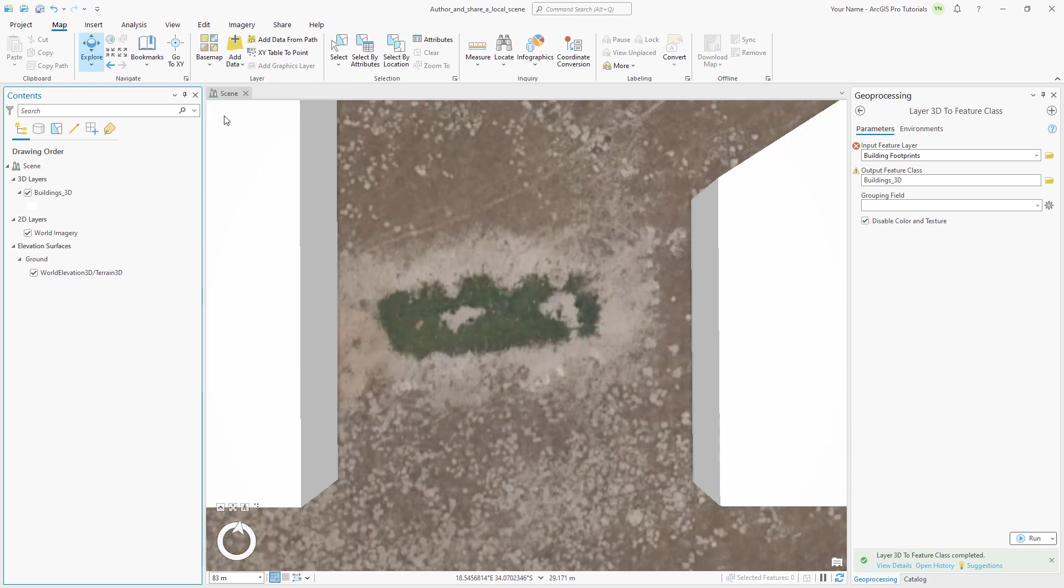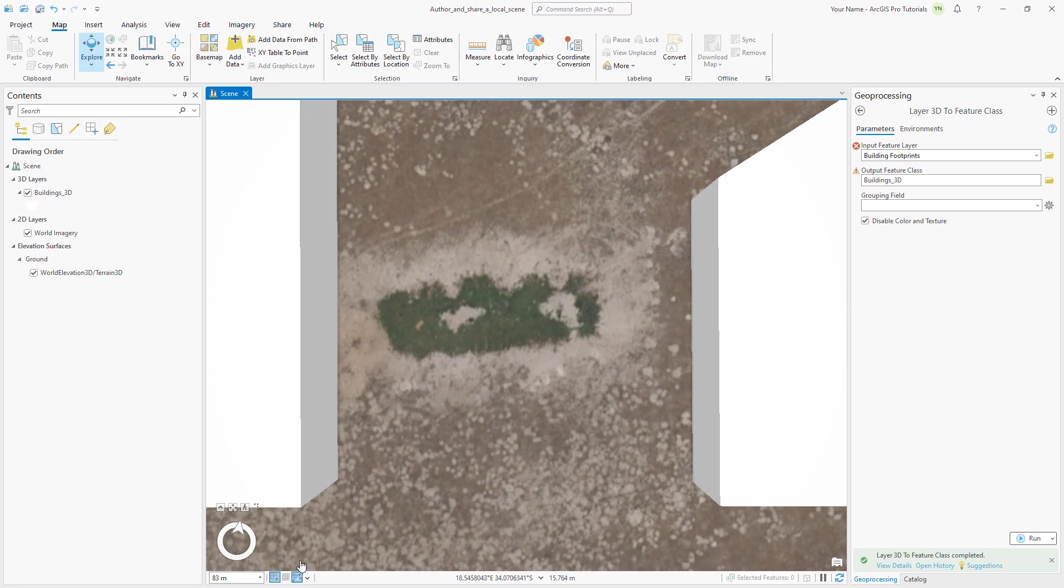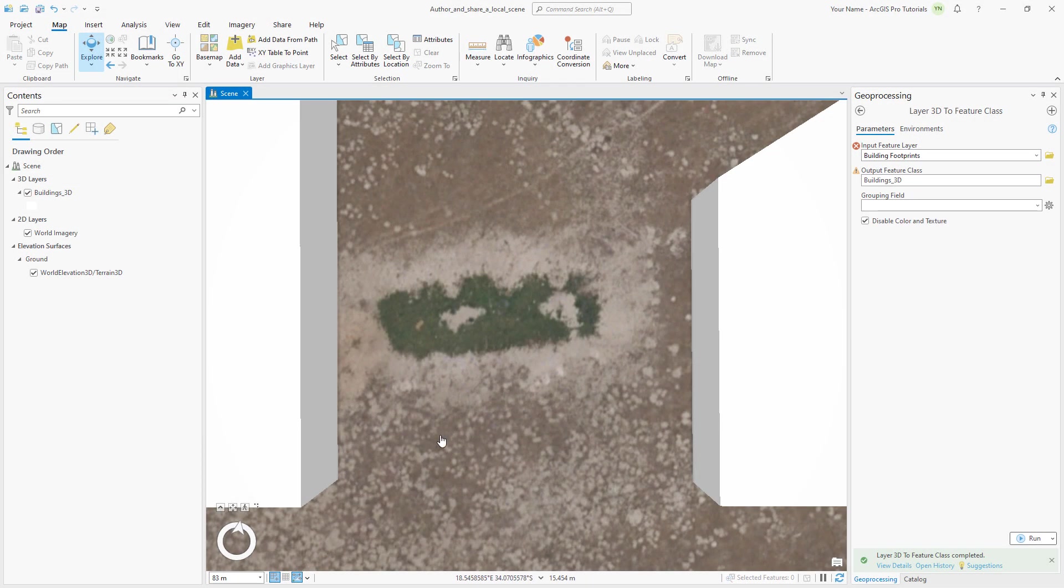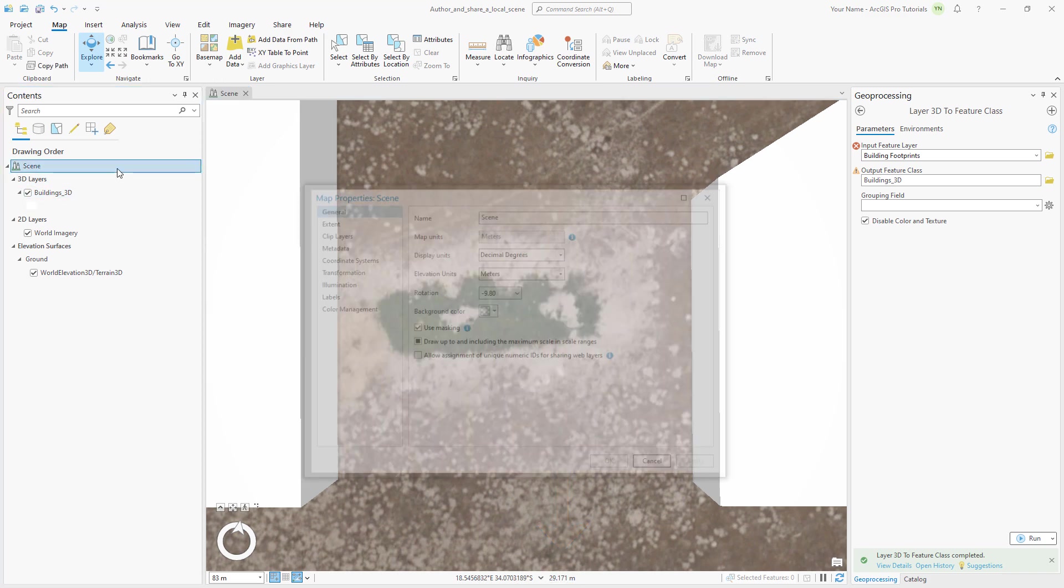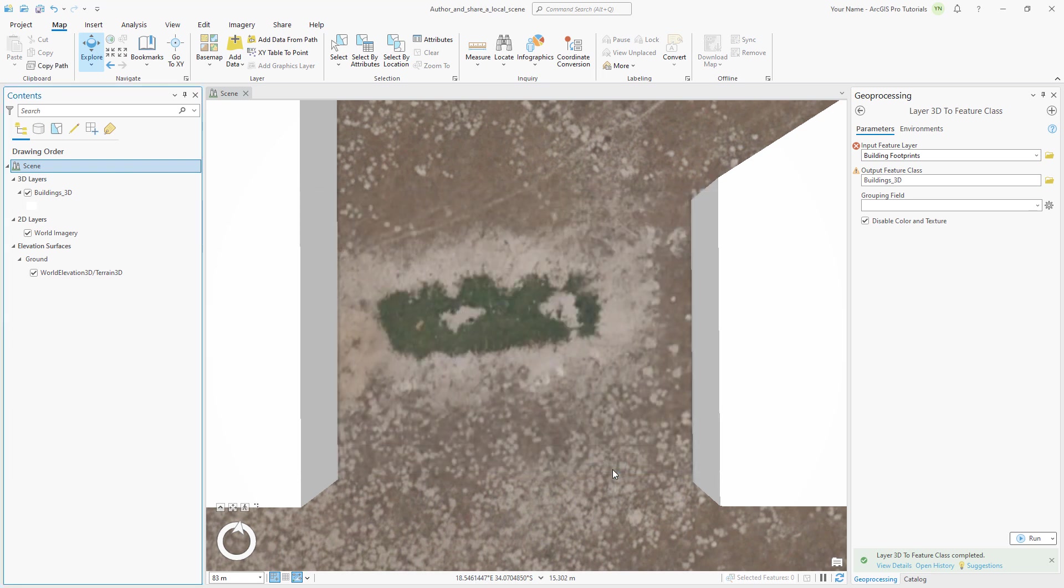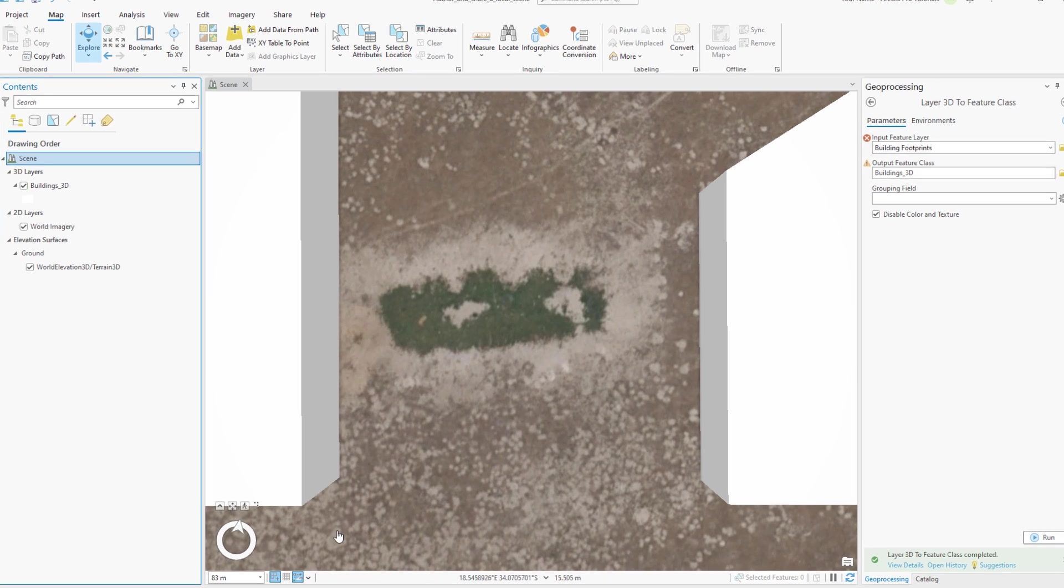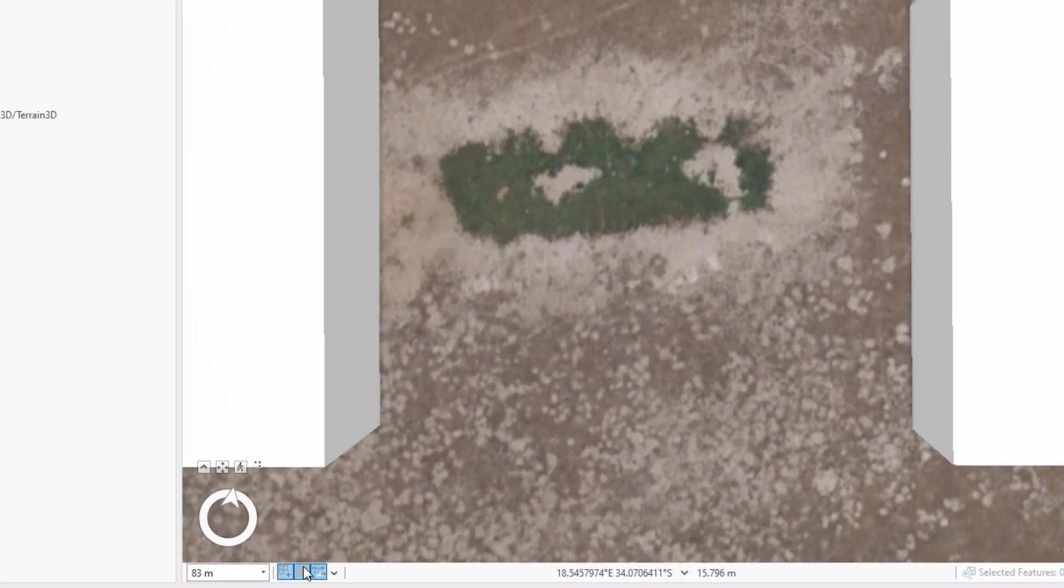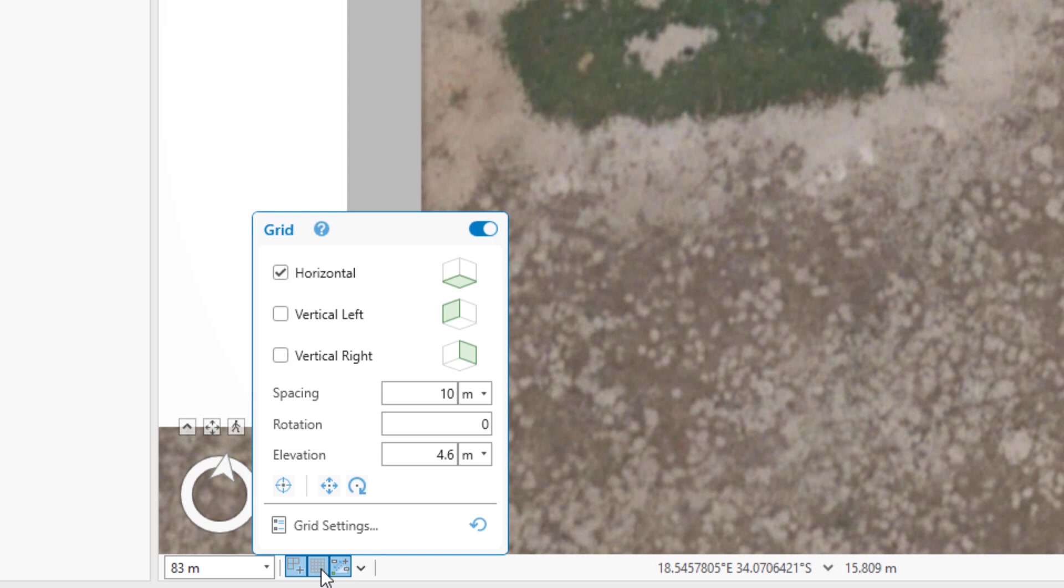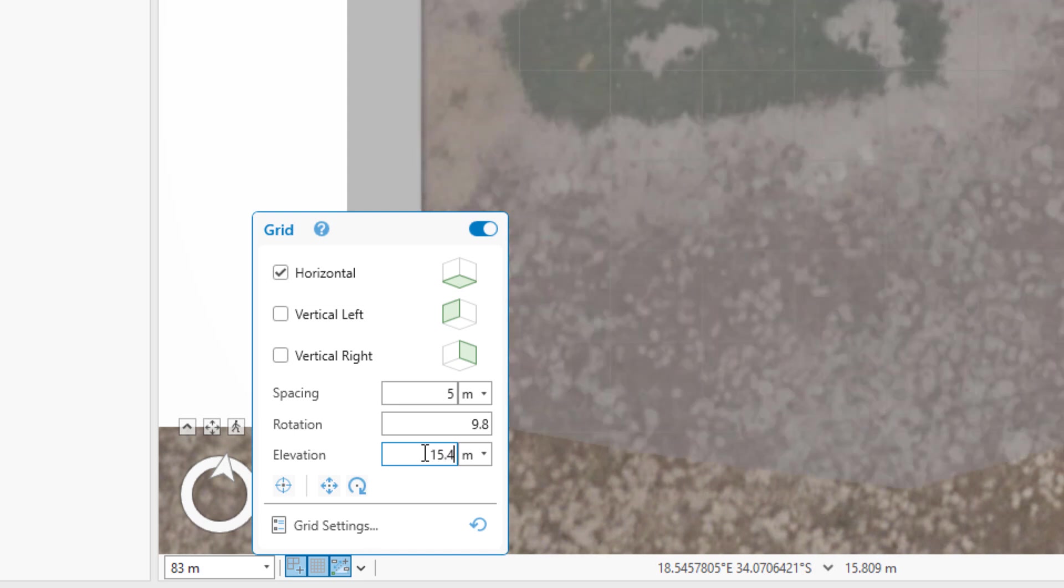On the status bar, click the constraints button to enable on-screen constraints. This will help us add fixed direction and distance values to our features. Hover over the area between the two visible buildings and note that the elevation is around 15 meters. In the contents pane, double click the scene name to open its properties. On the general tab, we can see the rotation of the scene is set to negative 9.8. We will use this value to orient a reference grid. Back on the status bar, click the grid button to enable the grid. It may not be visible yet, but we'll fix that in a second. Hover over the grid button and make sure horizontal is checked. Set the spacing to 5 meters and the rotation to 9.8.